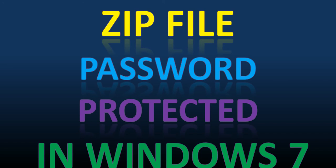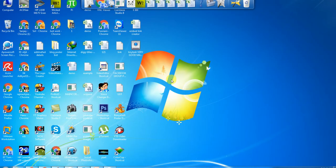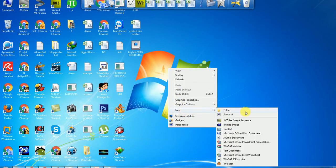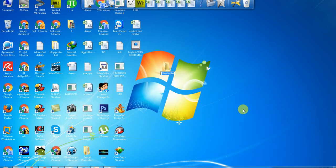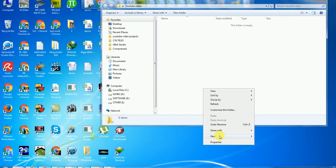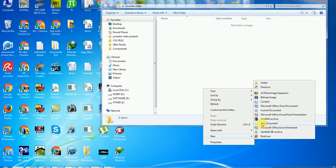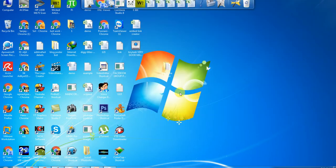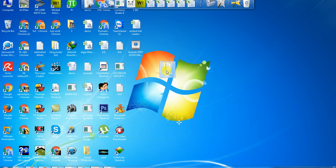Okay friends, for the purpose of this video, I'm just going to create a folder and name it YouTube video. There are no files, so I'll just add some text files here. I just created this folder and I want to make it password protected.